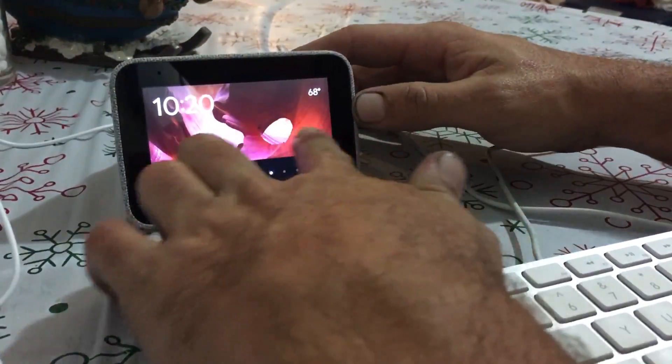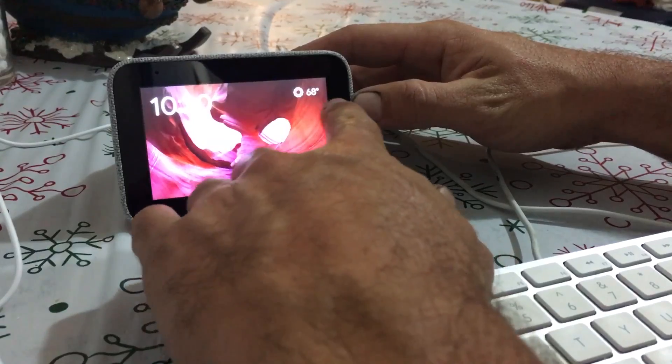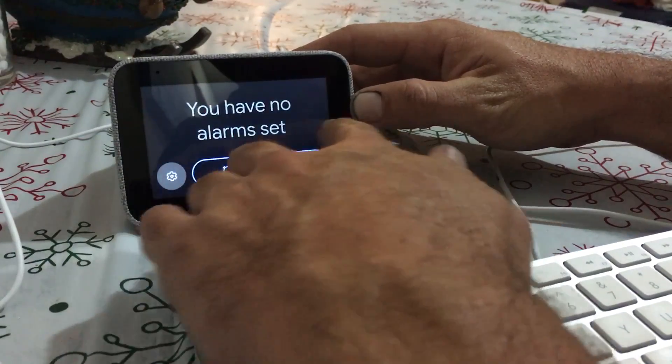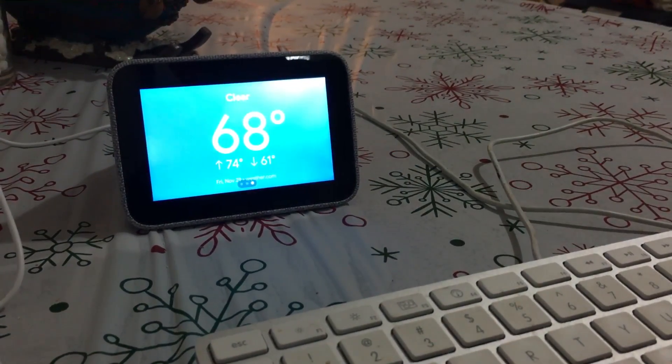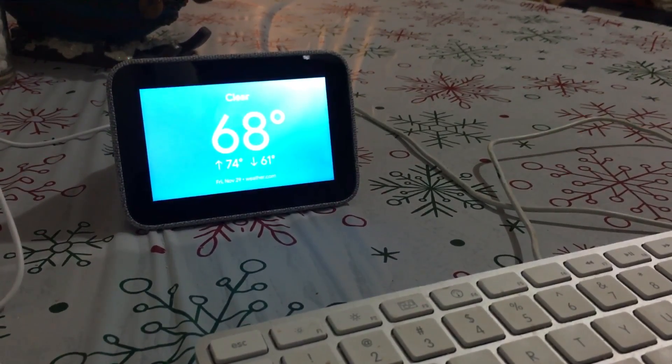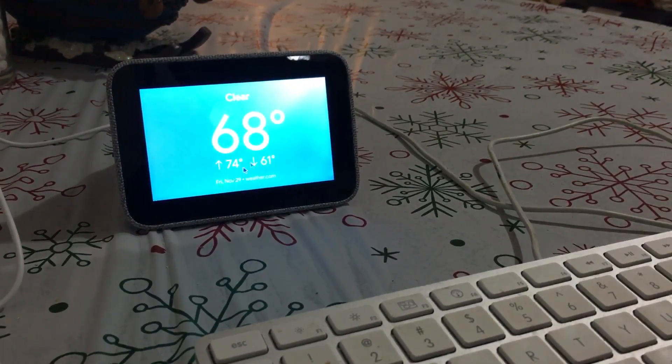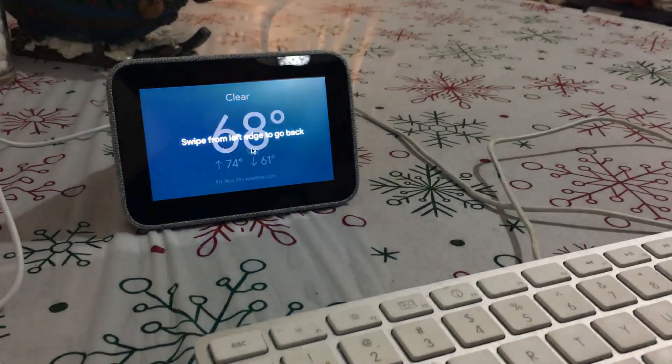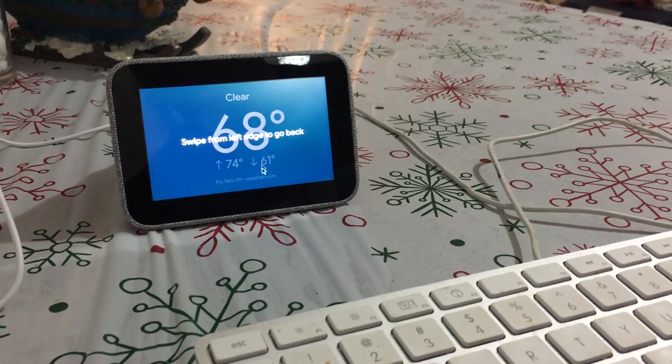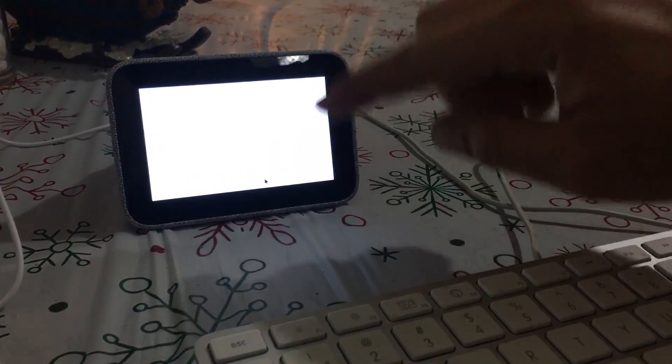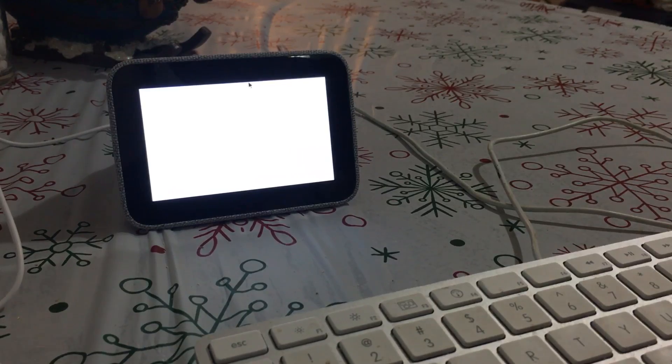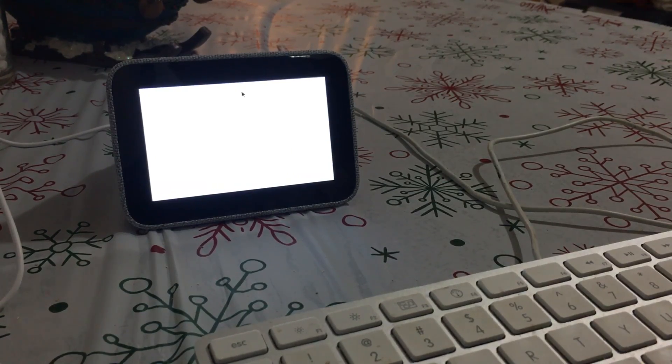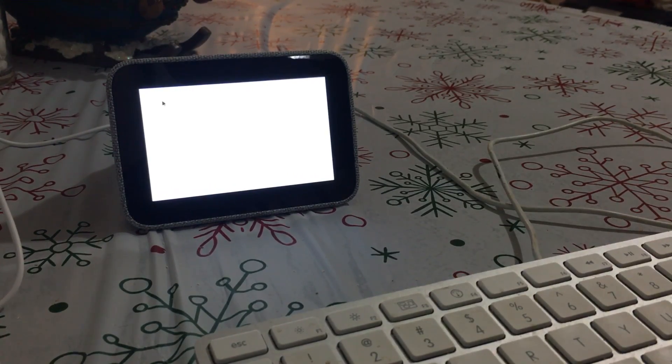So all you do is just plug this in and then go to the weather screen. And now if you see, let's start moving this, there's now a mouse on the screen. Just click on the weather.com down here.